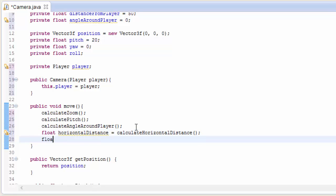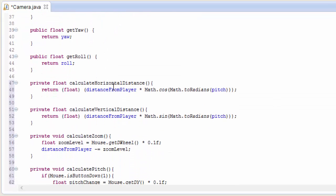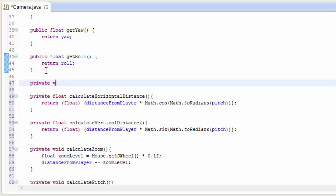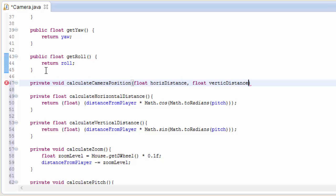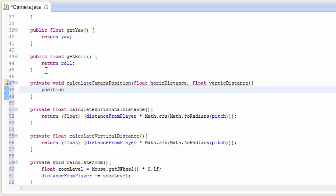Now let's add another method called calculateCameraPosition, which will calculate the actual x, y, and z position of the camera. This method takes in those two distances we just calculated: the horizontal distance and the vertical distance from the player. We can already calculate the y position of the camera because we know how far the camera is away from the player vertically, and we know the player's y position — so if we just add the two together we get the camera's y position.